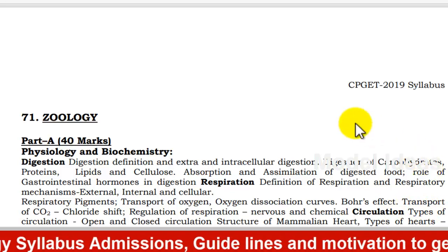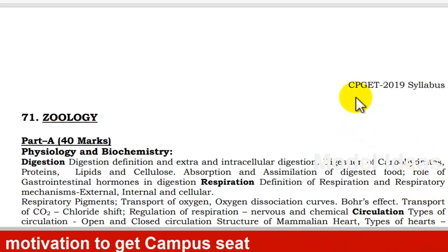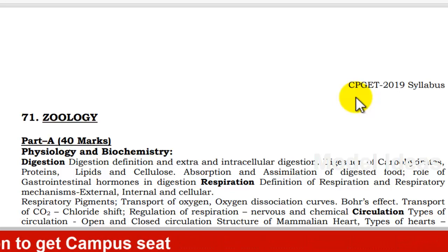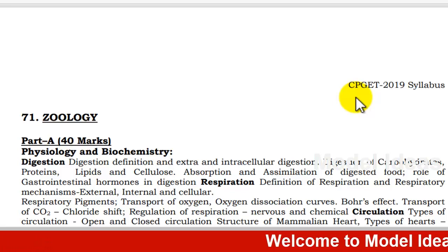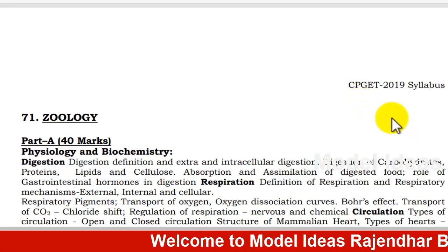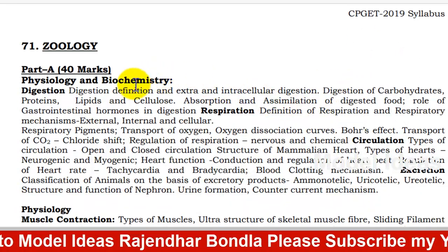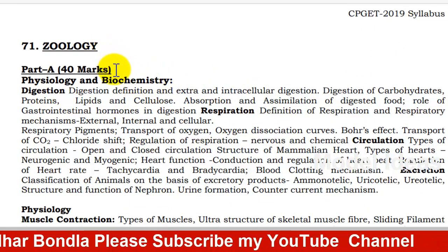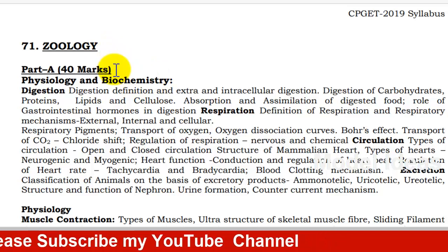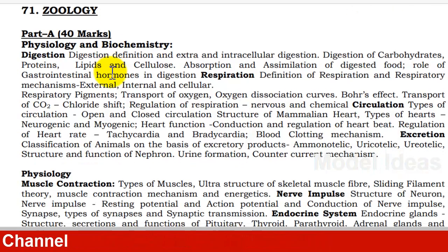This is a common entrance exam. I will post multiple choice questions covering mathematics, physics, and chemistry. The syllabus will be posted in this video. Part A is 40 marks. Part B is 60 marks. Part A is the main topic section.